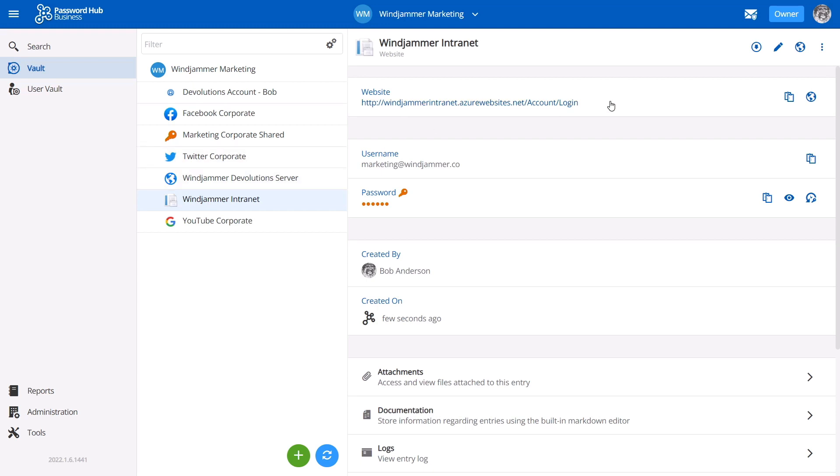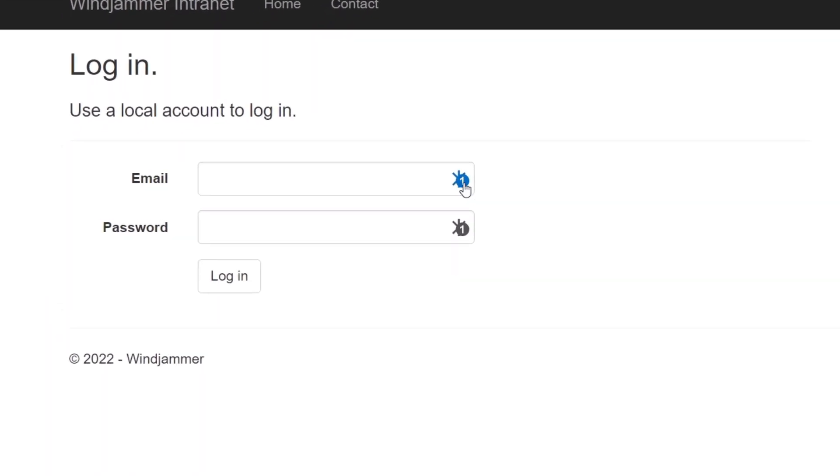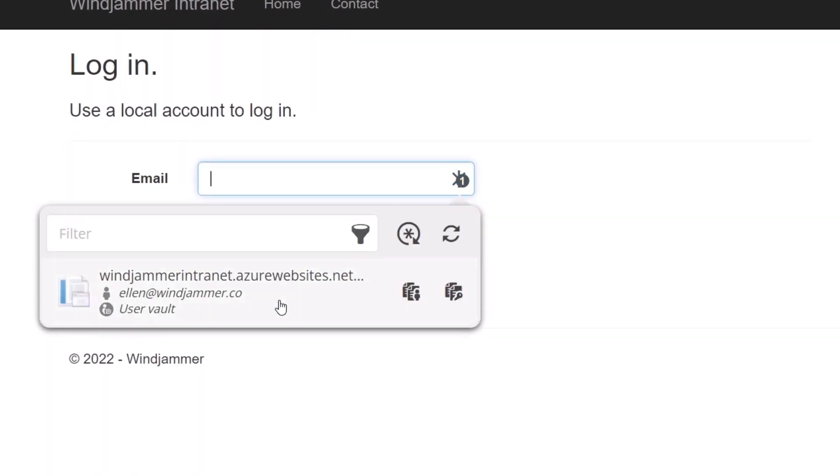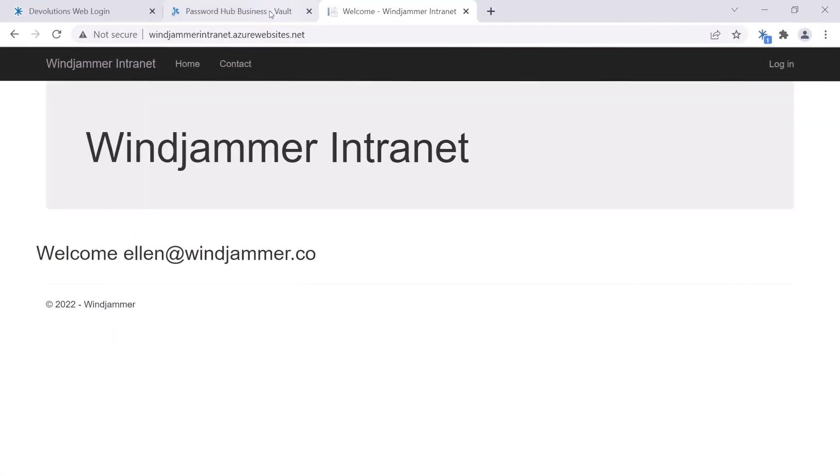Since remembering website passwords can be a daily struggle, we offer Devolutions Web Login, our browser plugin that makes injecting personal and shared credentials into websites easy.